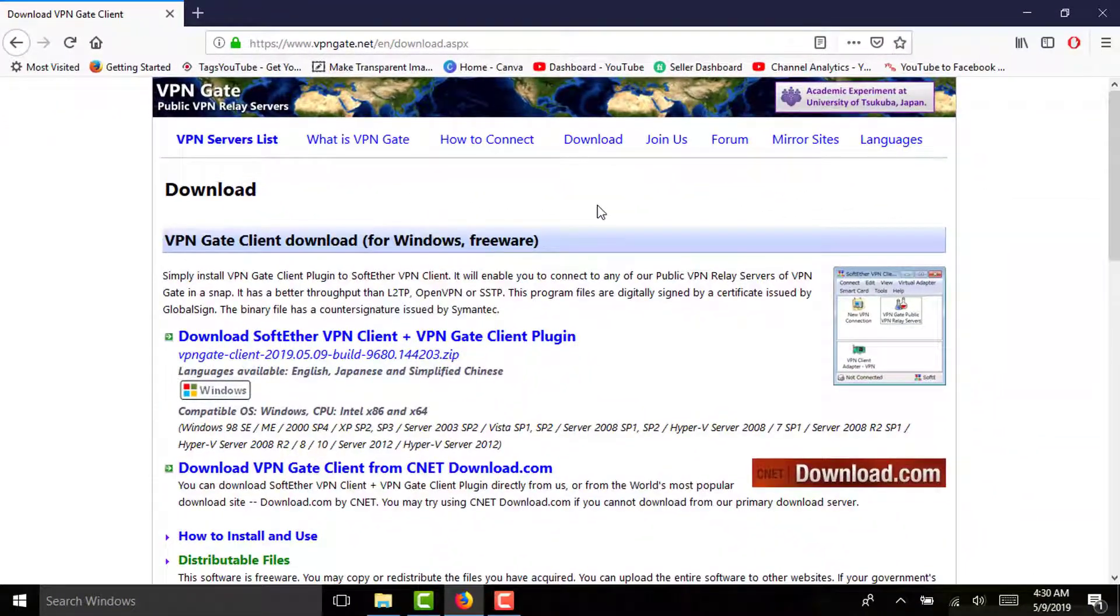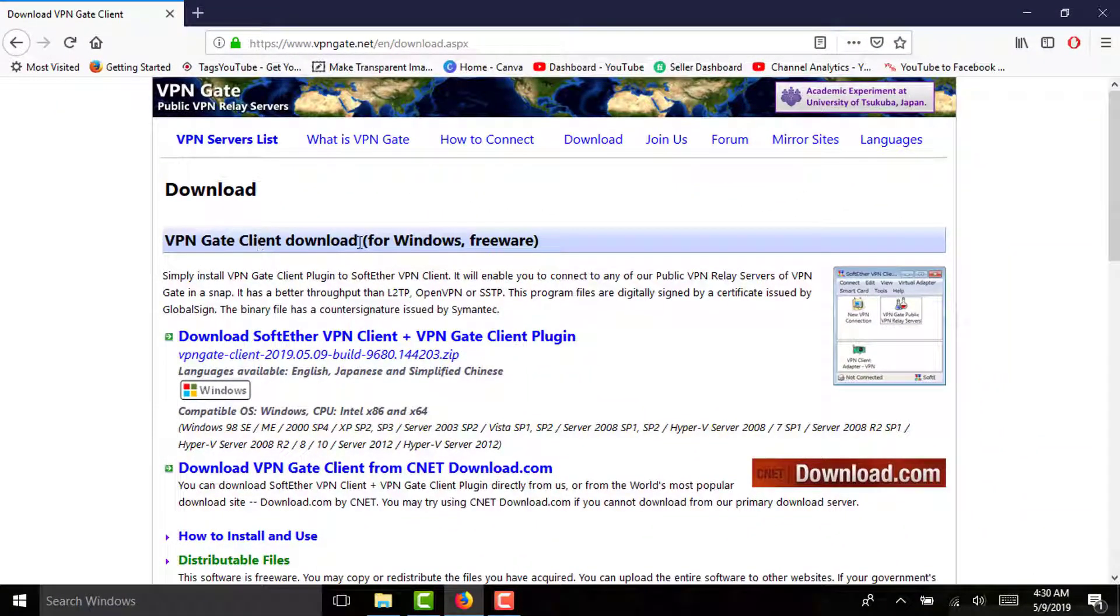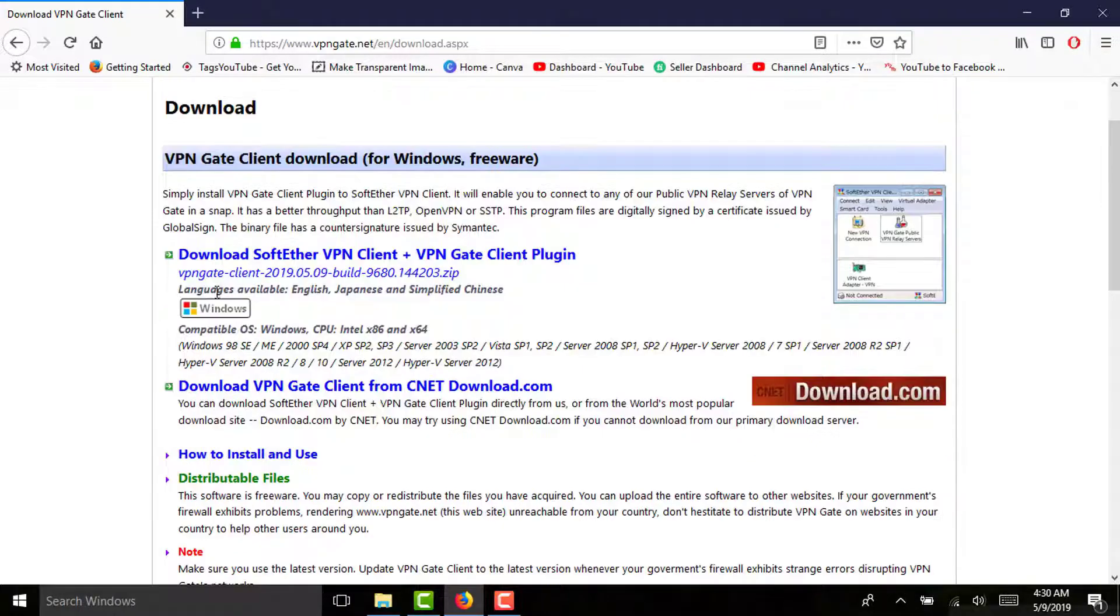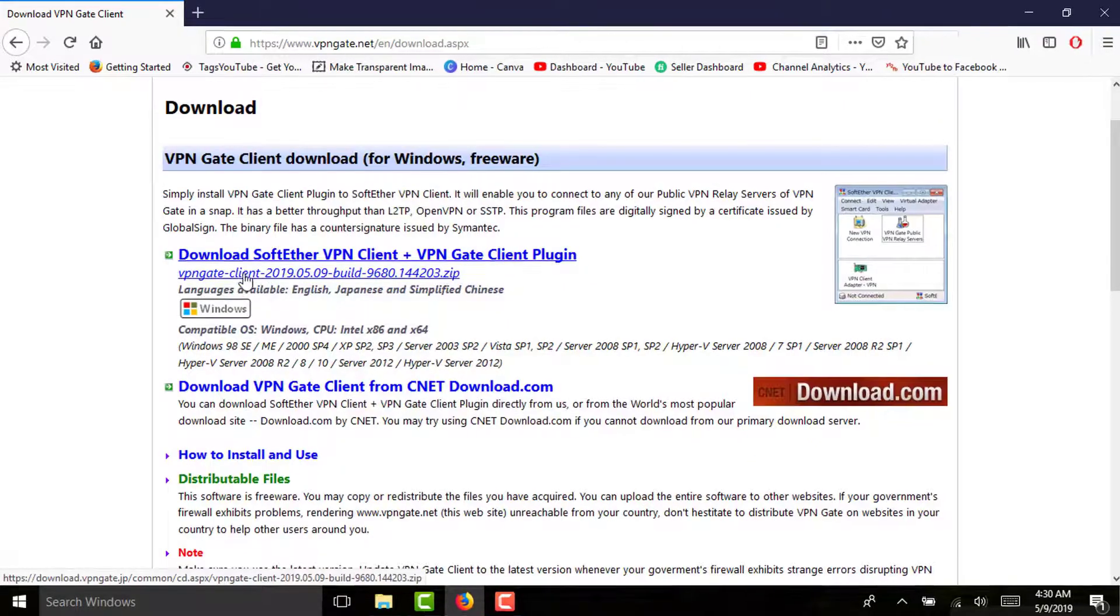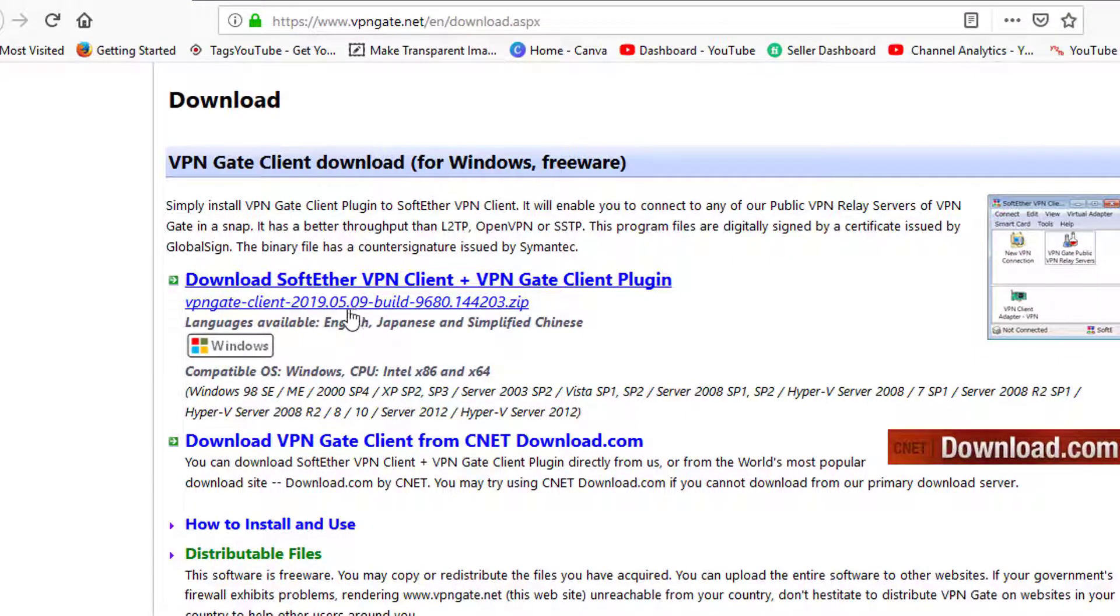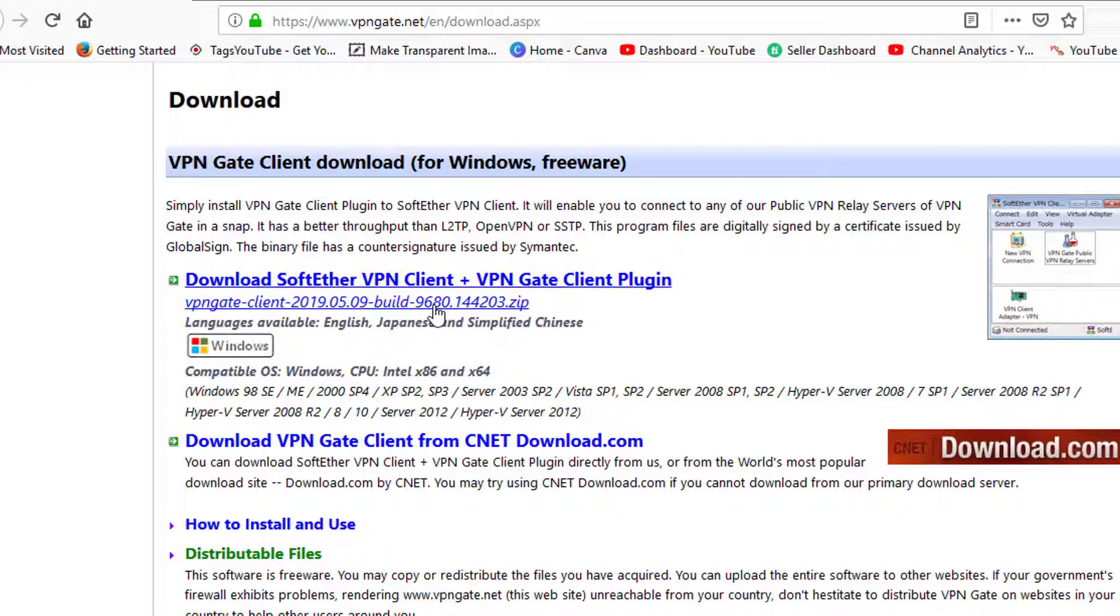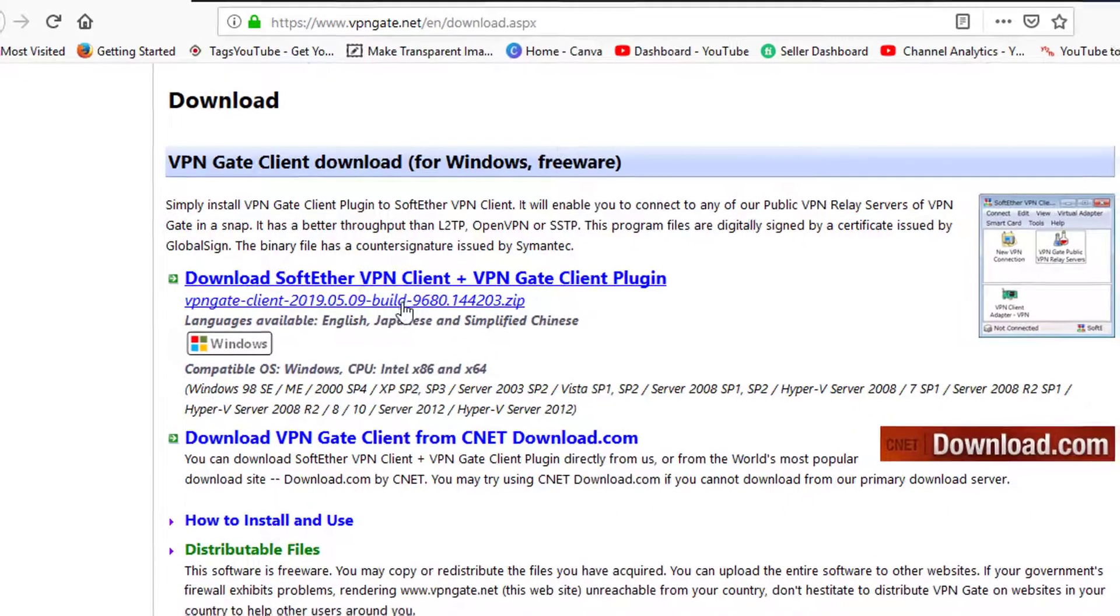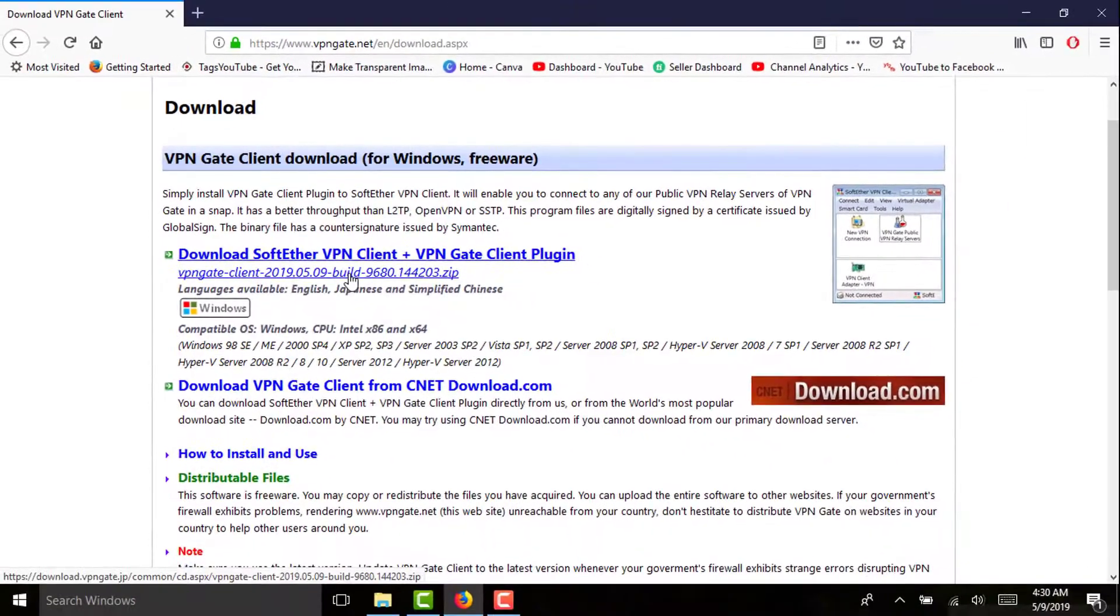You have to scroll it down. It says VPN Gate Client download for Windows freeware. You have to click on this option: VPN Gate Client 2019.05.09 build zip file. You will need a WinZip extractor to extract this file after downloading. Simply click on this option and download that.